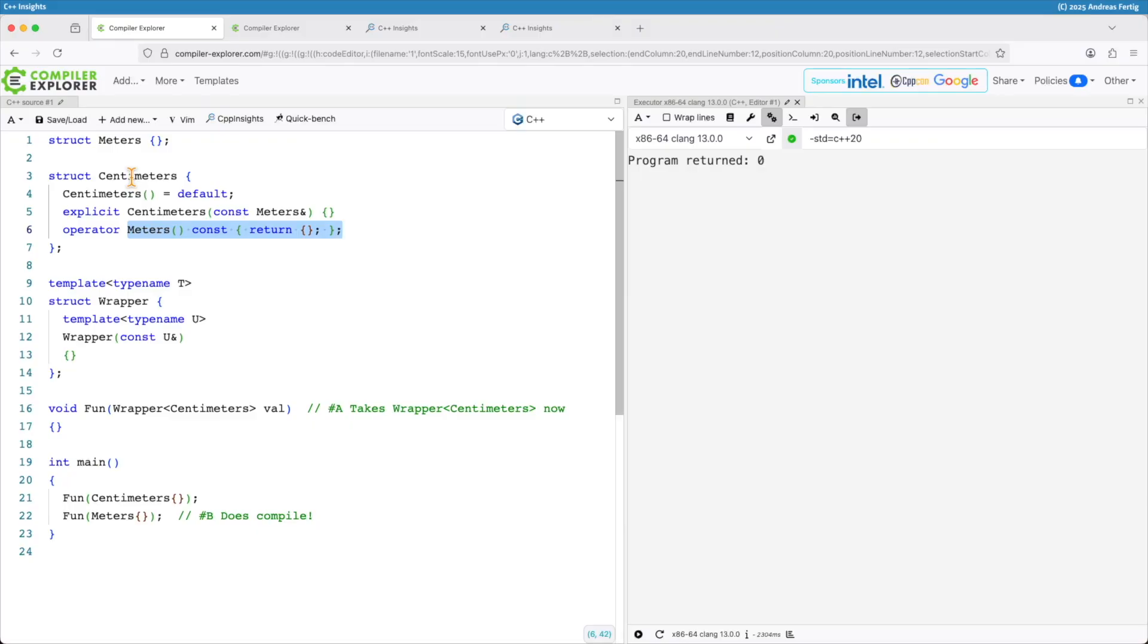We are talking about how these constructors and operators here are going to work and you can see I followed a rule that's there for a long time.